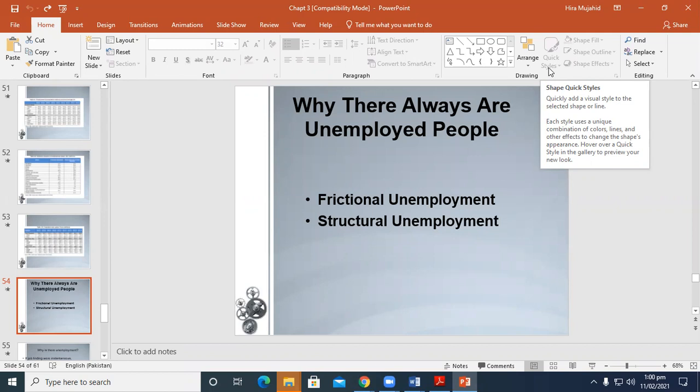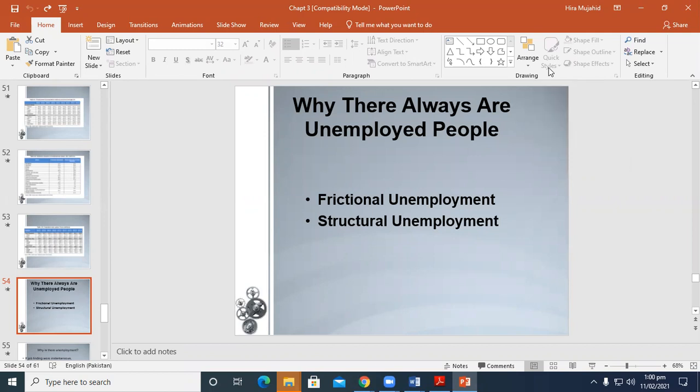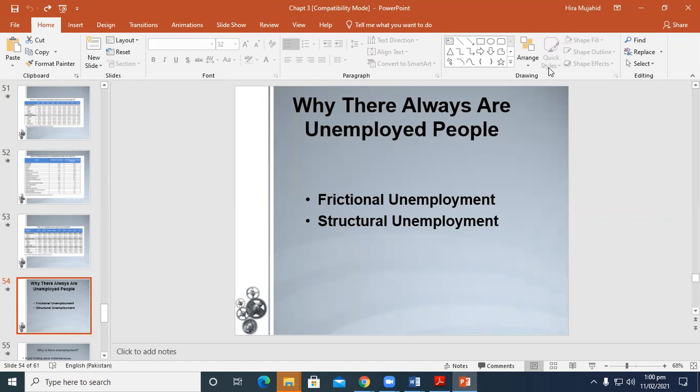The labor market is characterized by a great deal of searching by both workers and firms. Unemployed workers search for suitable jobs and firms search for suitable workers. Therefore, there's a problem of frictional unemployment, which is caused by the time it takes workers to search for a job. It occurs even when wages are flexible and there are enough jobs to go around. Frictional unemployment occurs when workers have different abilities and preferences, jobs have different skill requirements, and there are issues with geographic mobility of workers.